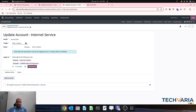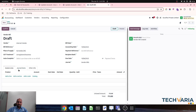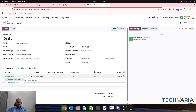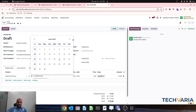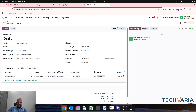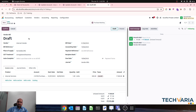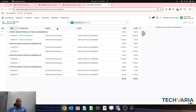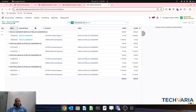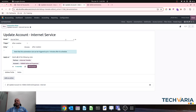Over here I want to replace my account to deferred expense internet. This is the simple rule: on journal item, after creation, after one minute, where partner is the internet vendor and account is the default deferred expense, change it to deferred expense internet. Now my vendor is there, my product is internet services, I define a start date and end date for three months, planning 300 rupees. As soon as I confirm this bill, Odoo will create deferral entries with the default expense account, and after a few minutes the rule will trigger and replace it.